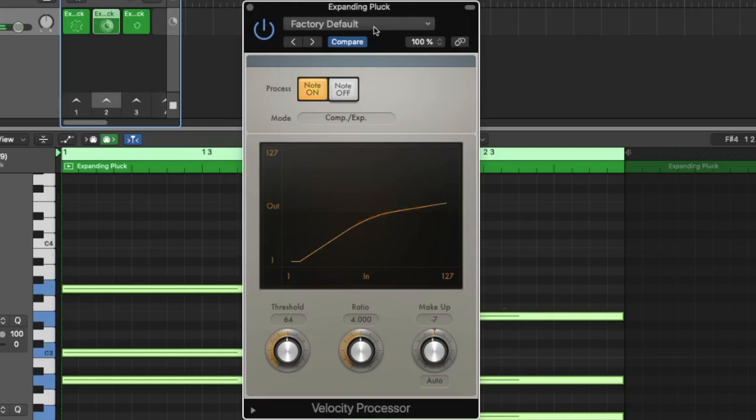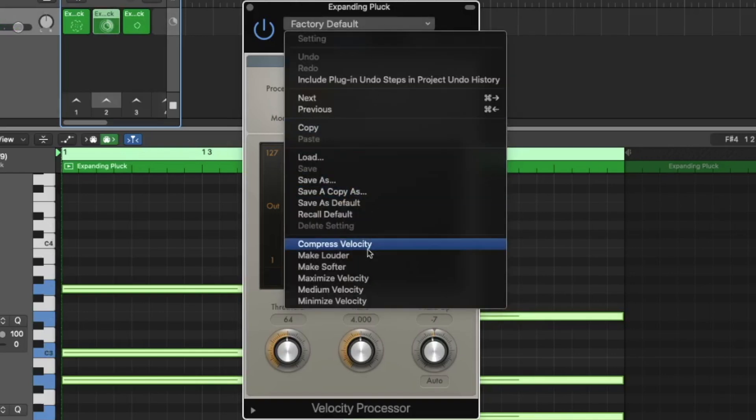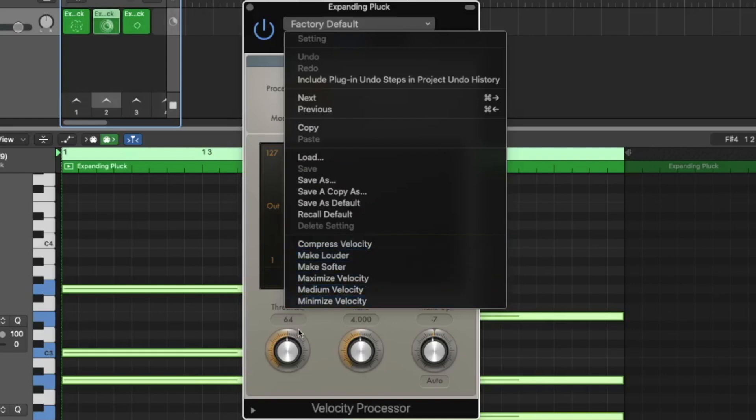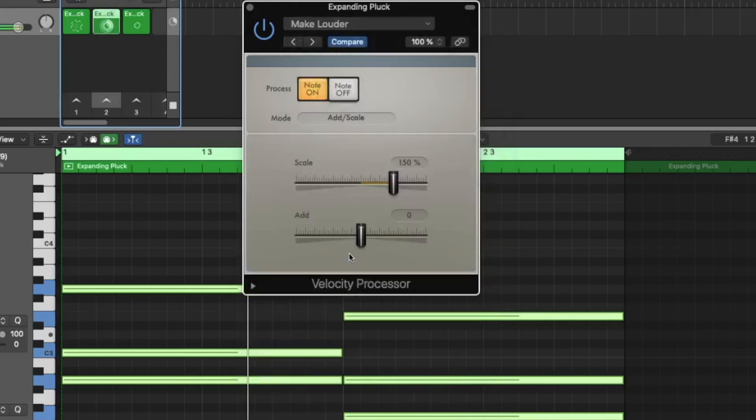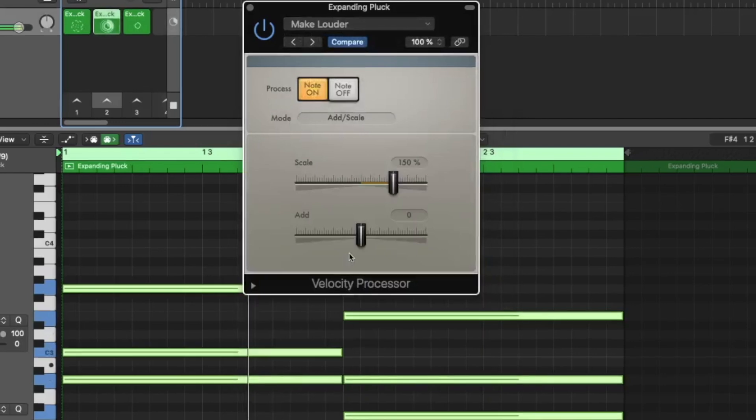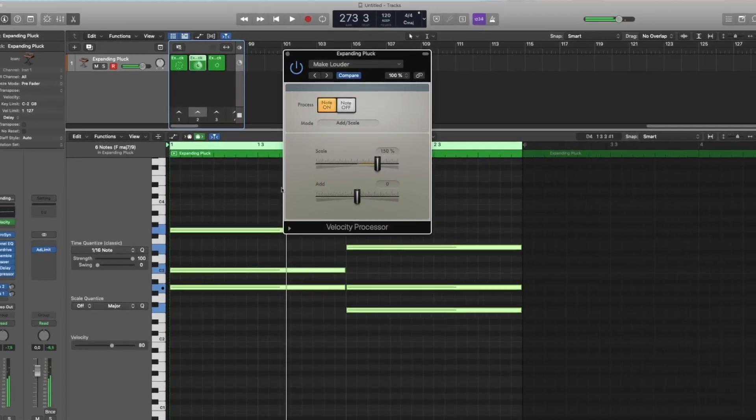Yeah, in every preset for sure, in every plug-in, in every MIDI effect for sure, you have some presets like make it louder. Okay, so this was a very fast walkthrough, but now we want to have fun.